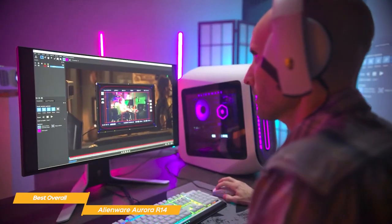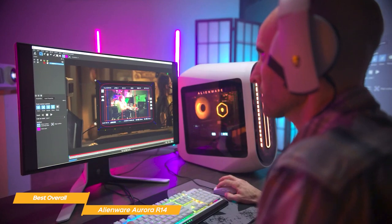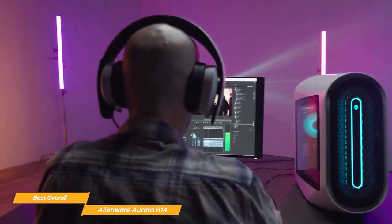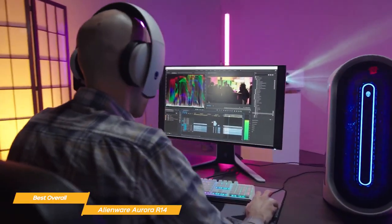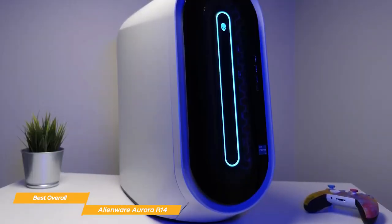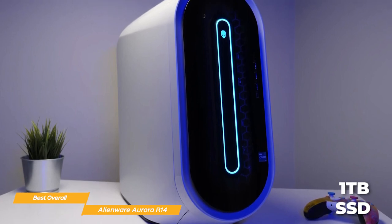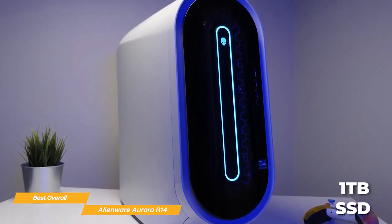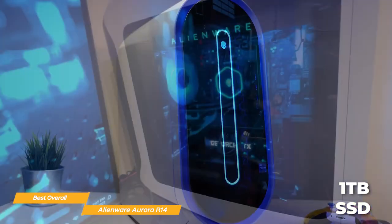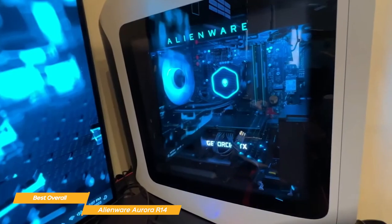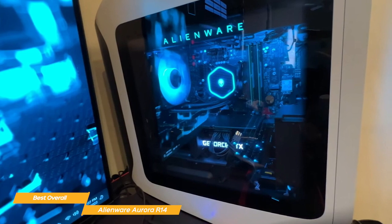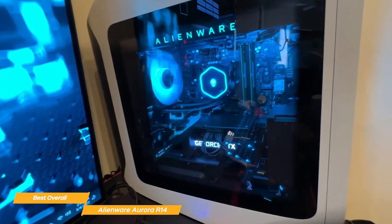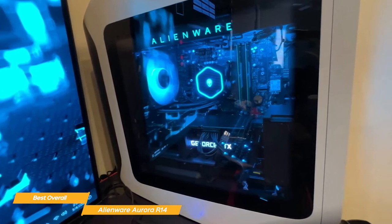An immense storage setup enables Aurora R14 to handle the most intensive applications. Its 1TB SSD provides lightning-fast load times for your most used games and applications, and a 2TB hard disk drive provides plenty of space for games, media, and other files.